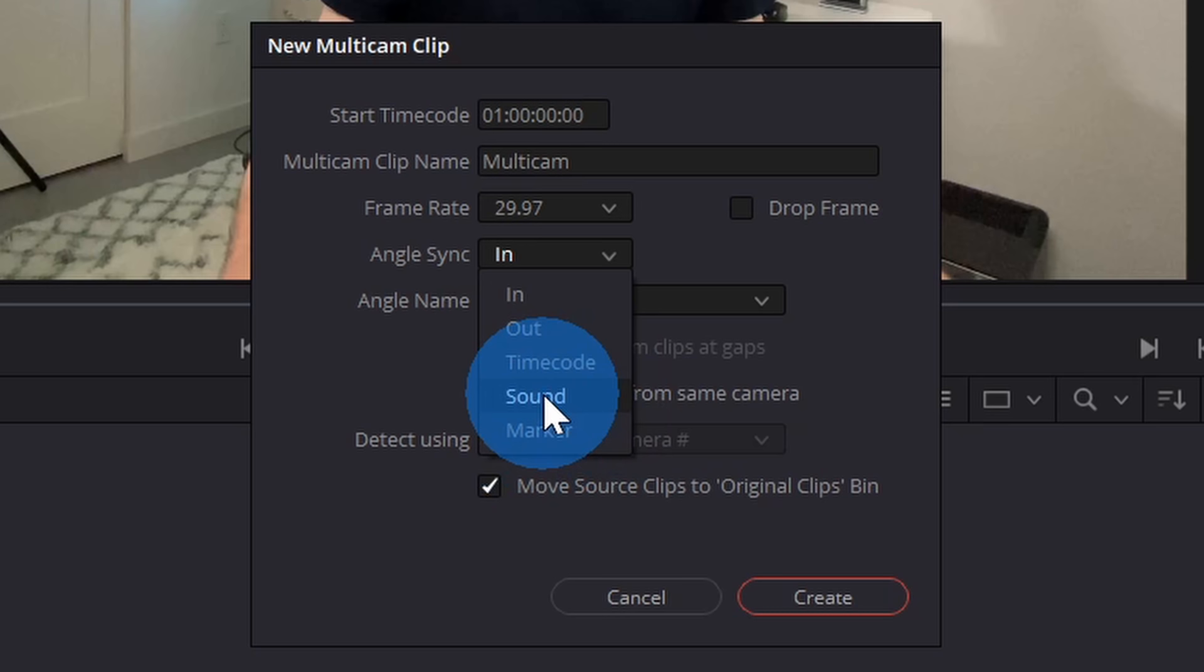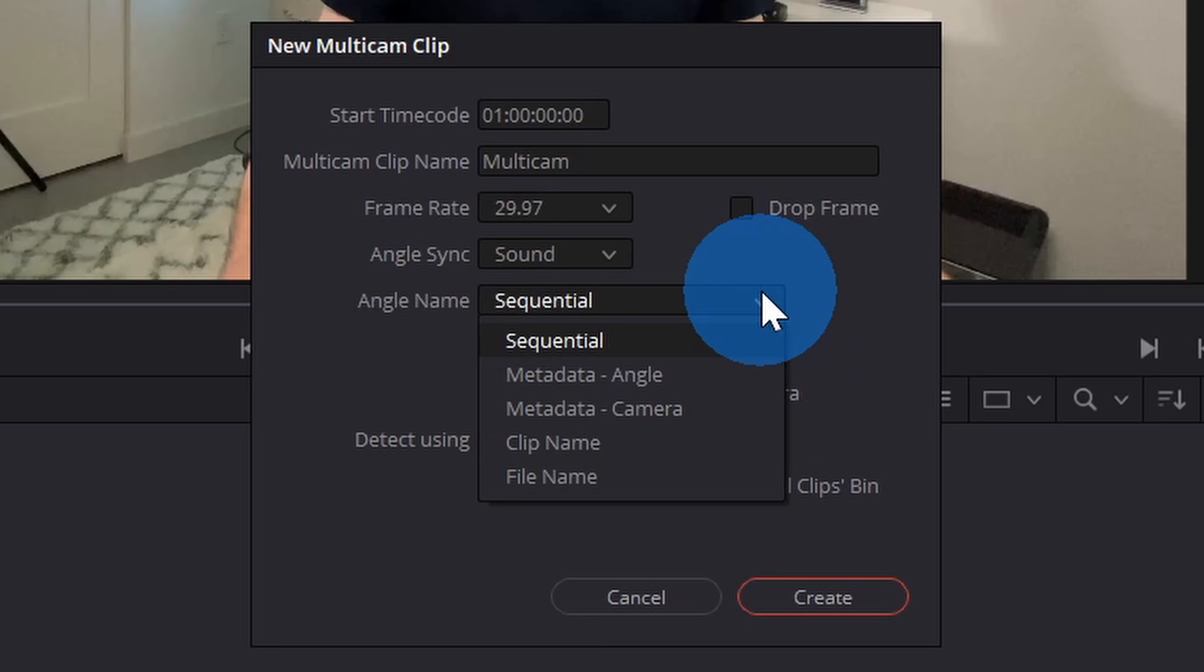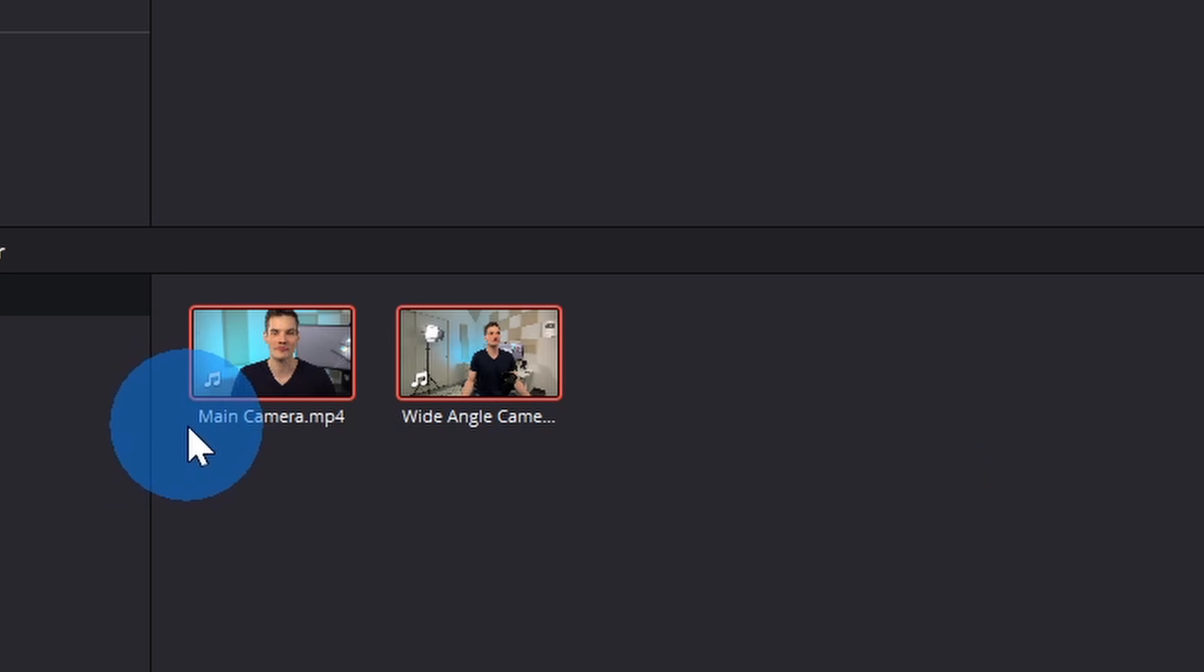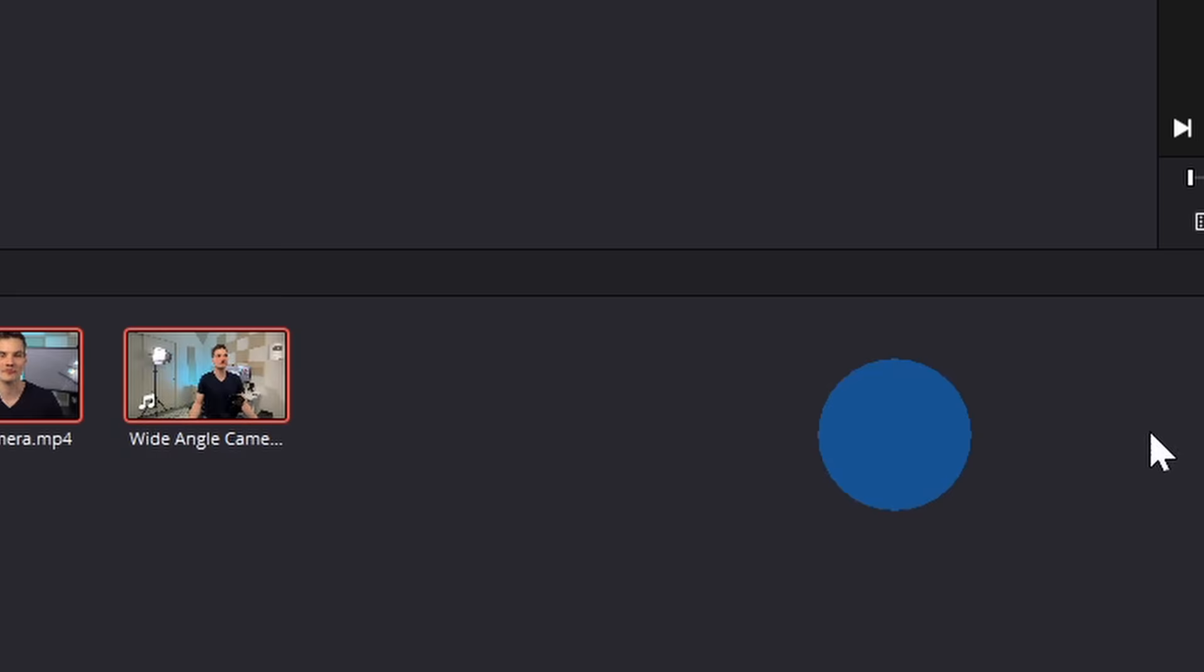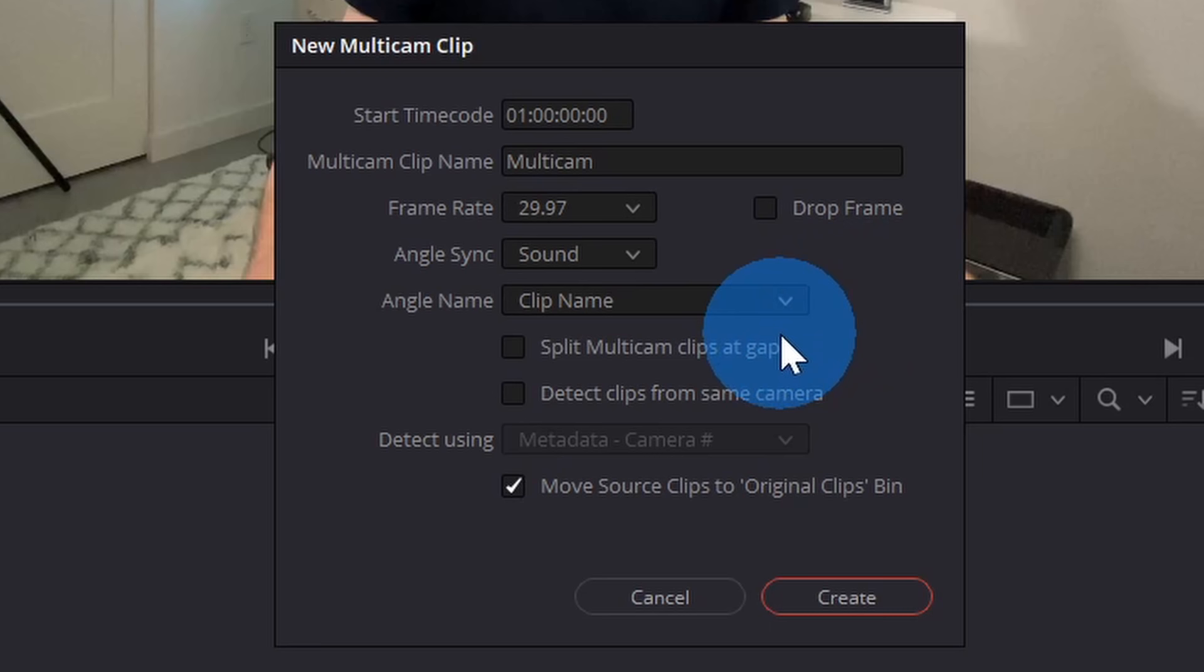Down below, I have an option for how I want to name all of my different angles. By default, it's set to sequential. You have a few different options here. Now, I've already named my two different files. One of them is called Main Camera. One of them is called Wide Angle Camera. I want to use those names, so I'll go with the clip name. Down below, there's some additional options to split the Multicam clips at the gaps. I don't want to do that.